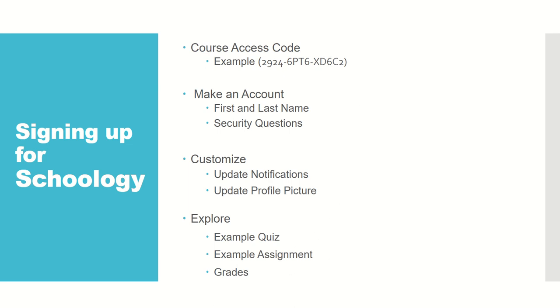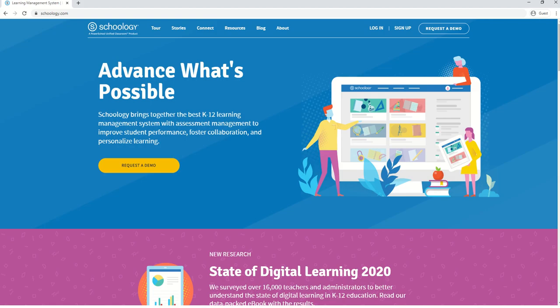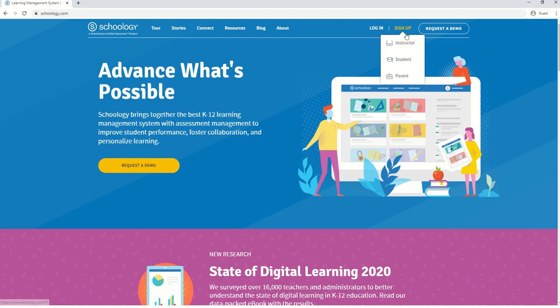Please go to Schoology.com. Once you're on the website, on the right go to sign up and click on student.